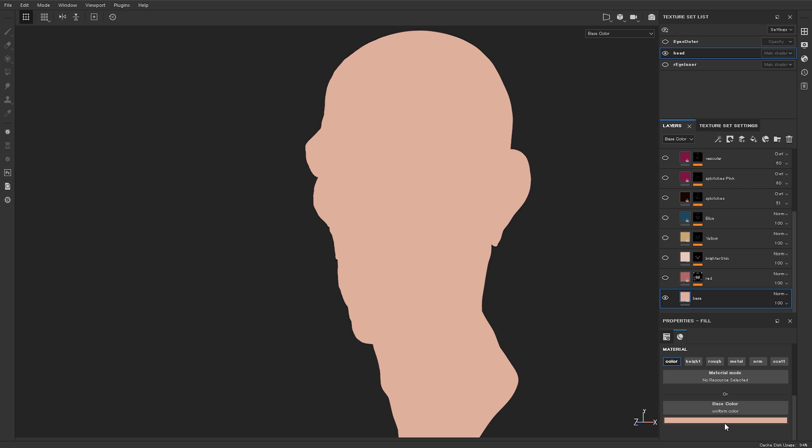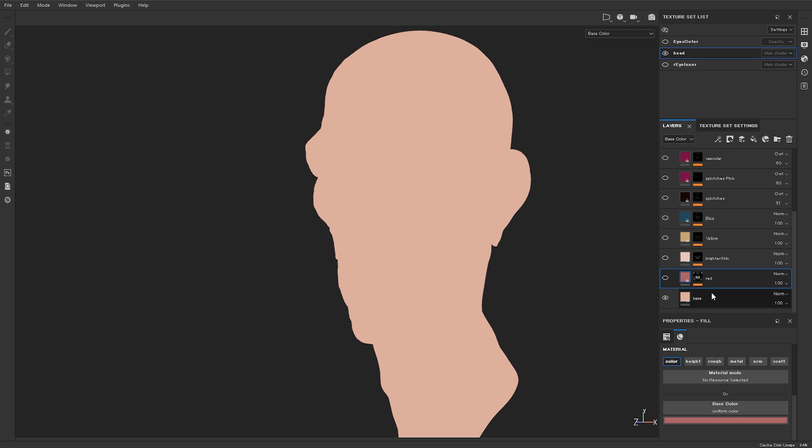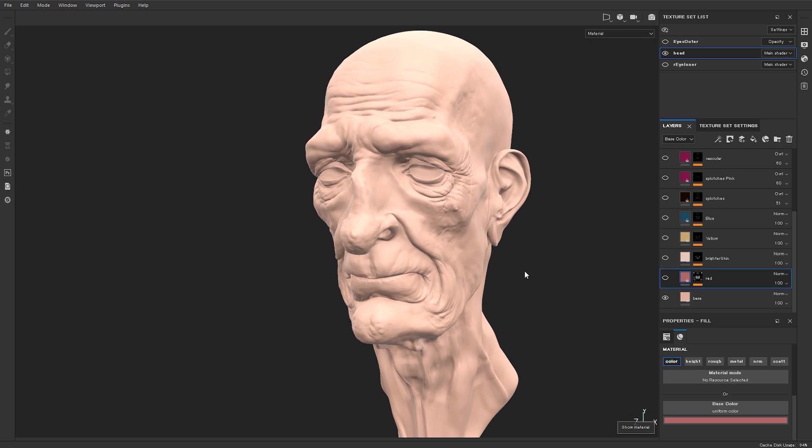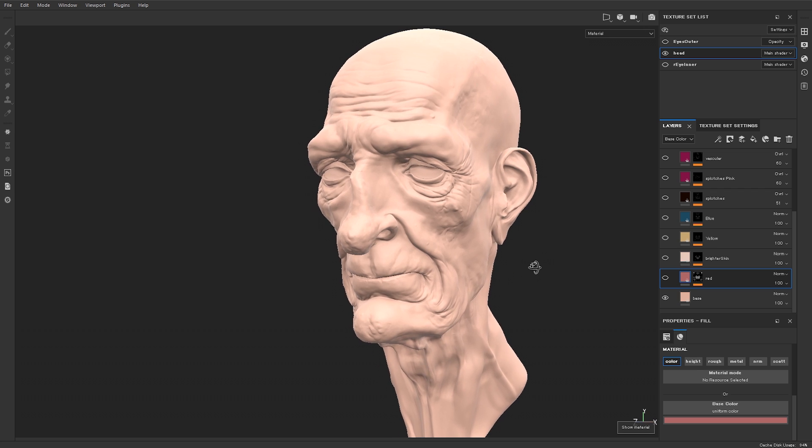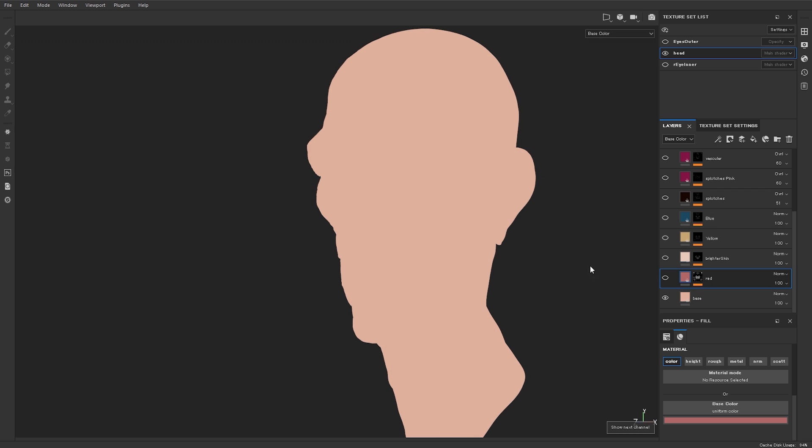The first thing we do is we start off with a base color. This is a fill layer which simply just has a base color assigned to it. This will be kind of the average color of the face. This is a really important one to get right. And you don't just go here and pick a color, you need to source this from reference. So important, because you don't know what skin color actually looks like.